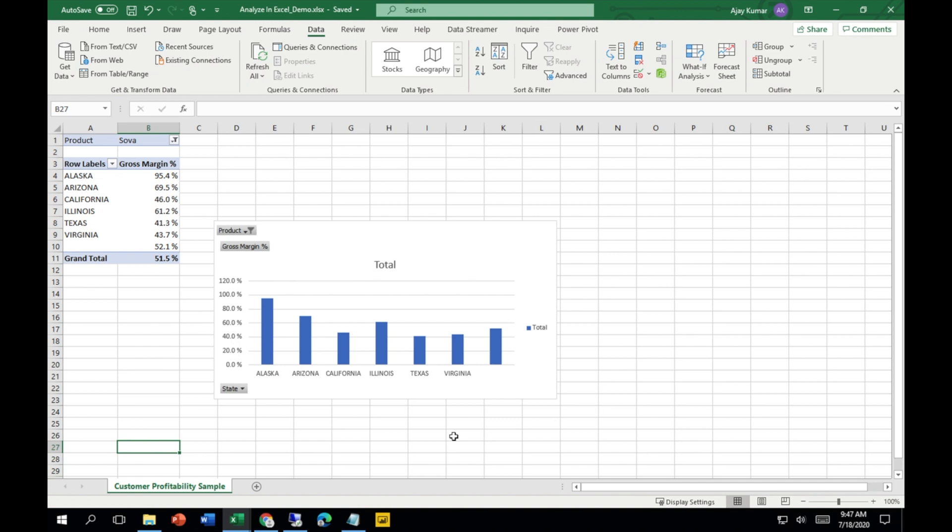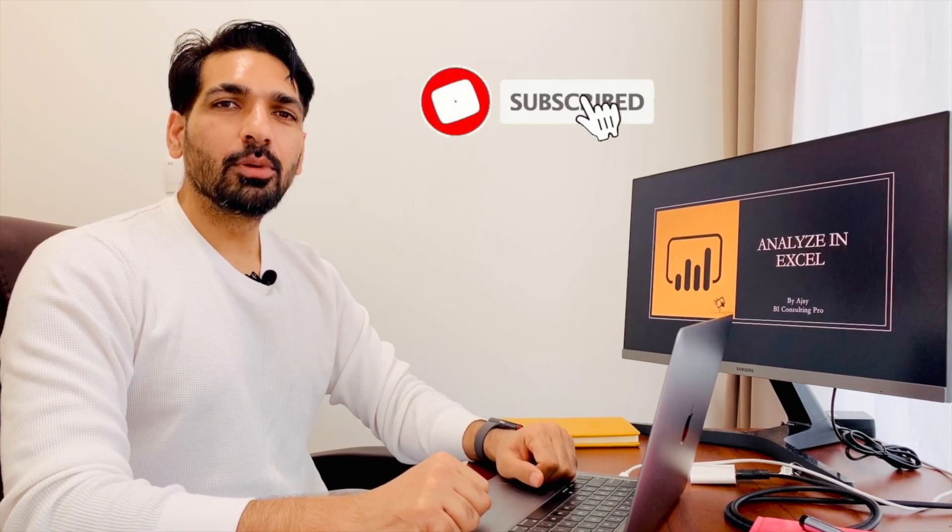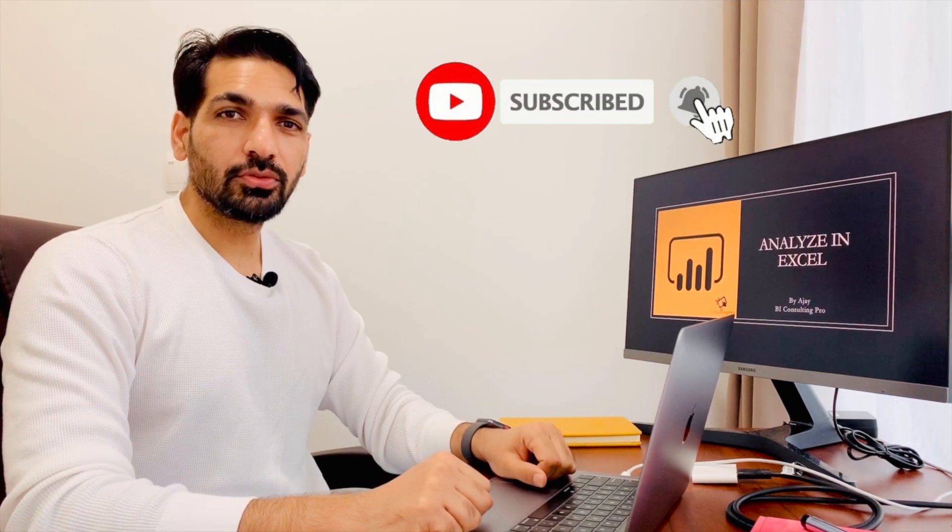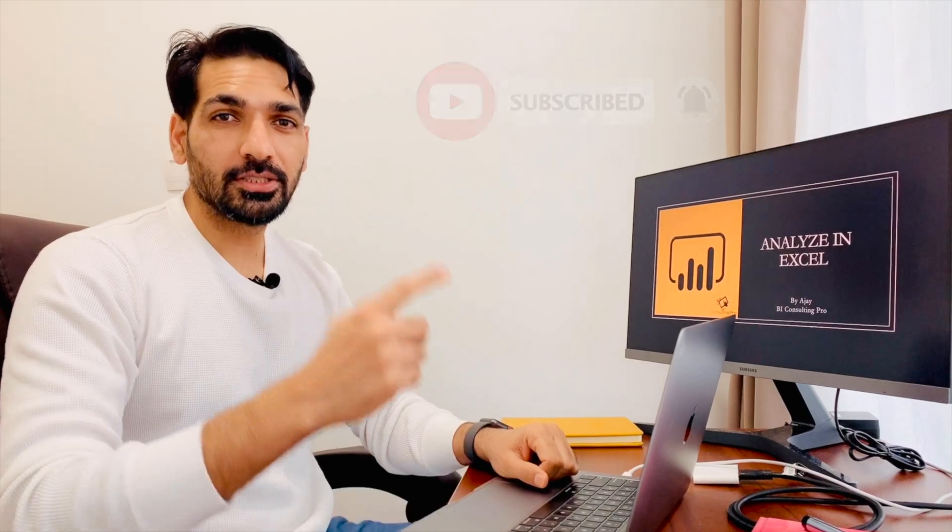Hey guys, so I really hope that you liked today's video. For more videos, stay tuned with us and don't forget to subscribe to our channel.